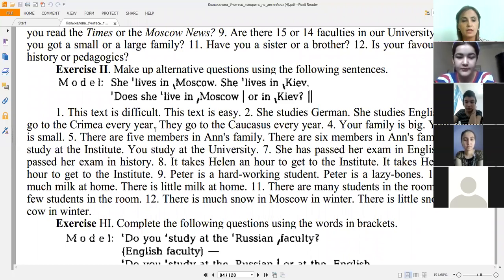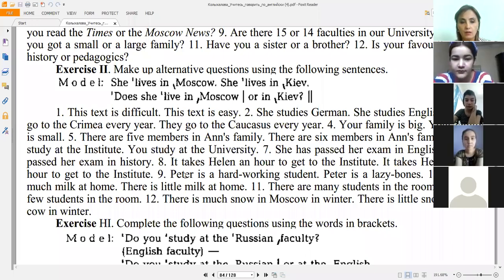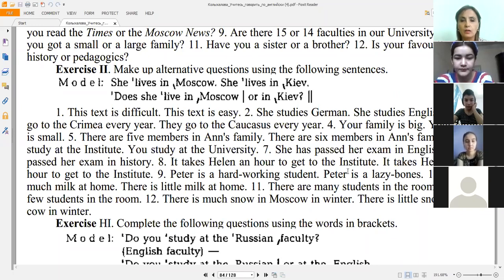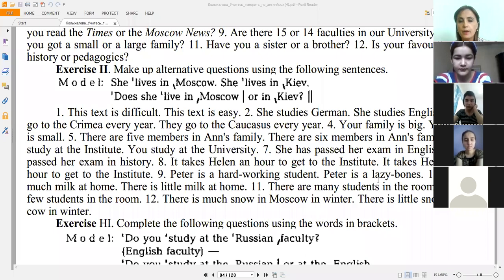'She has passed her exam in English. She has passed her exam in history.' → 'Has she passed her exam in English or history?' 'It takes Alan an hour to get to the Institute. It takes Alan half an hour.' → 'Does it take Alan an hour or half an hour to get to the Institute?' 'Peter is a hard-working student. Peter is a lazy bones.' → 'Is Peter a hard-working student or a lazy bones?' 'There is much milk at home. There is little milk at home.' → 'Is there much or a little milk at home?' 'There are many students in the room. There are few students.' → 'Are there many or few students in the room?' 'There is much snow in Moscow in winter. There is little snow.' → 'Is there much or little snow in Moscow in winter?'